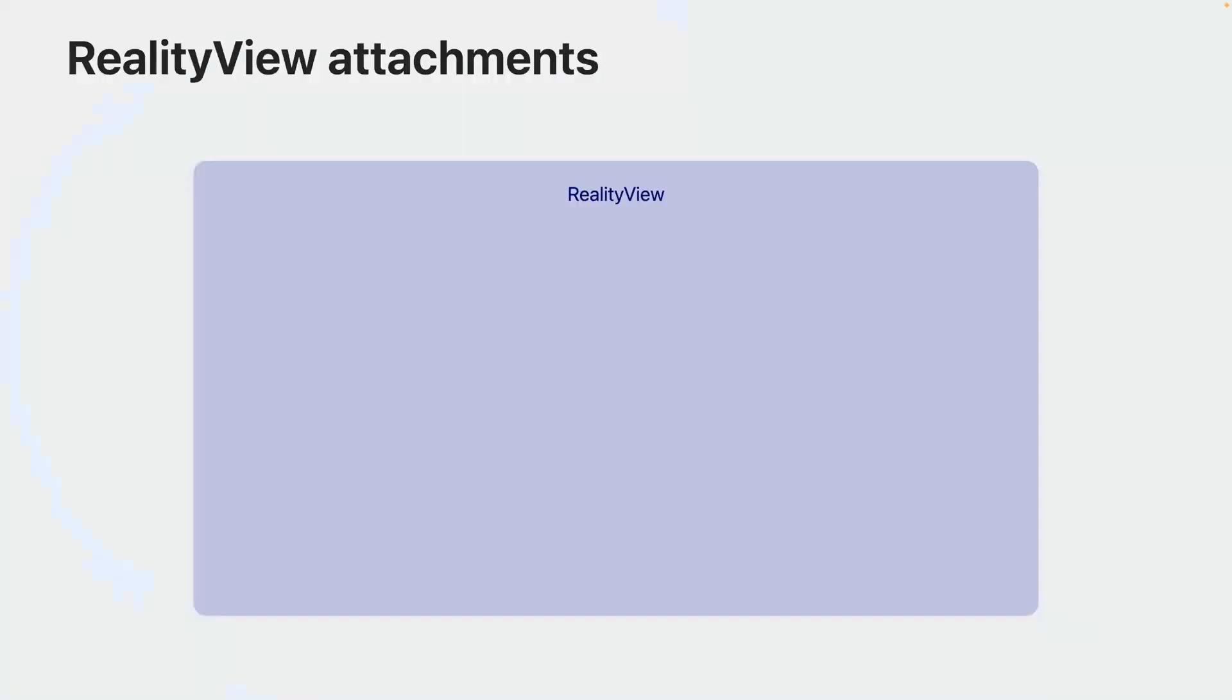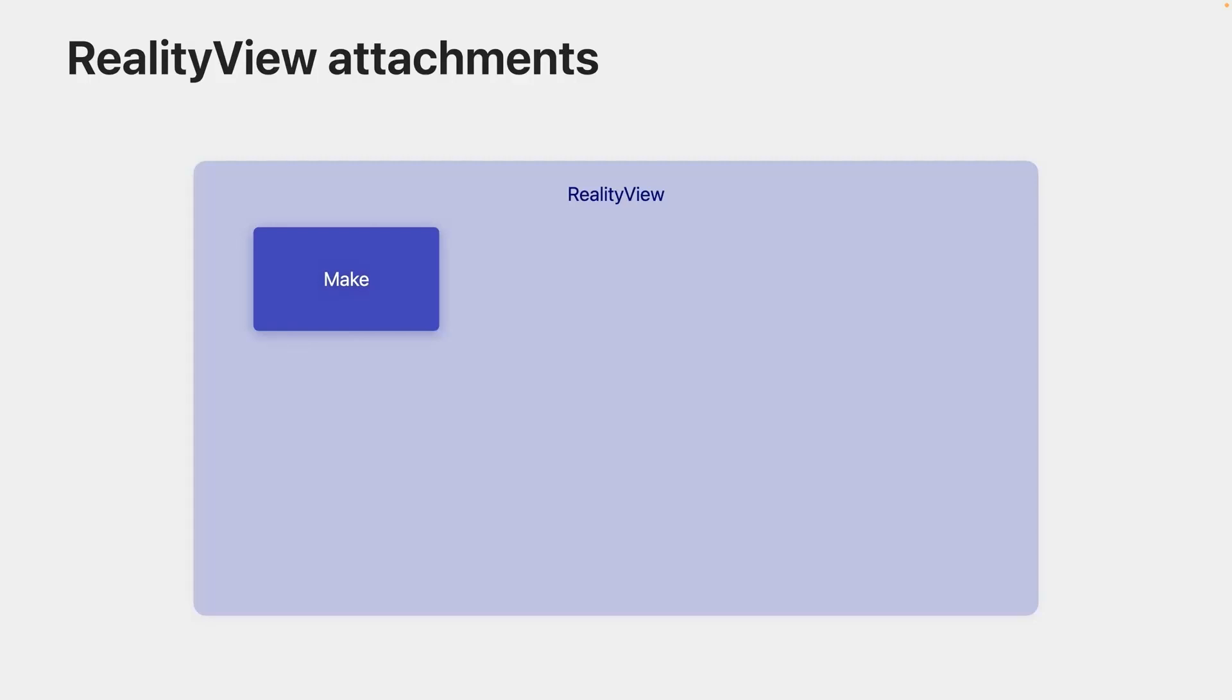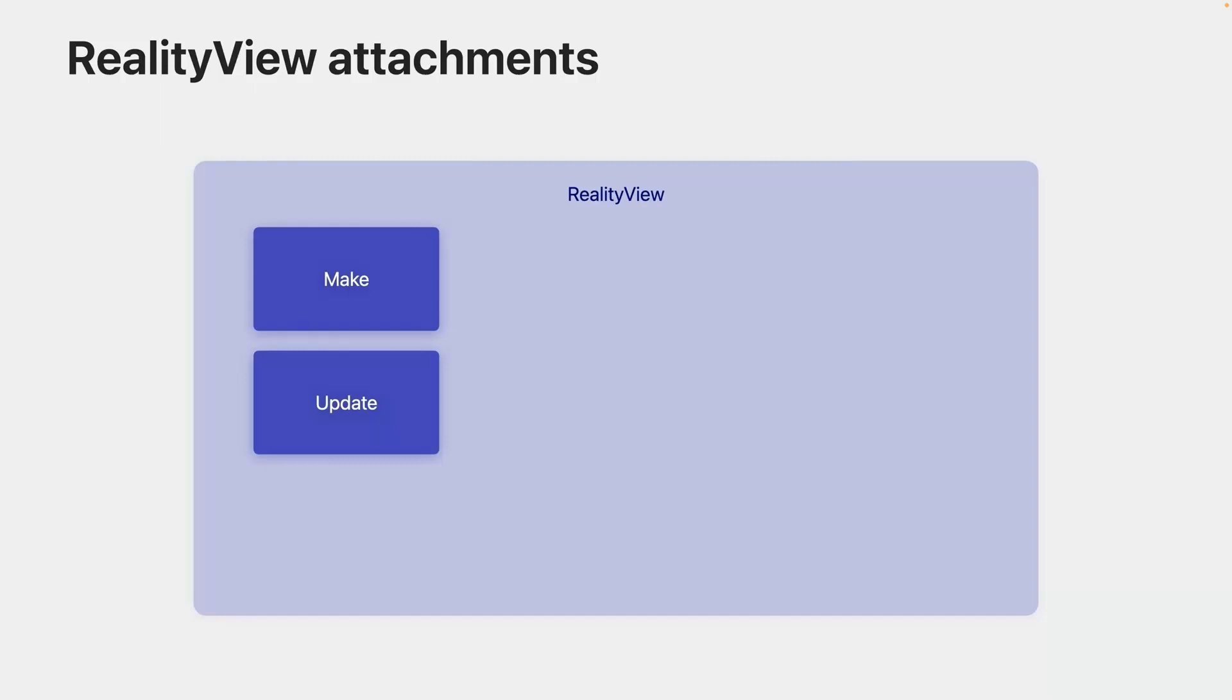Here's how data flows from one part of the reality view to another. Let's look at the three parameters to this reality view initializer. The first is make, which is where you load your initial setup scene from your Reality Composer Pro bundle as an entity, and then add it to the Reality Kit scene. The second is update, which is a closure that would be called when there are changes to your view's state. Here, you can change things about your entities, like properties in their components, their position, and even add or remove entities from the scene. This update closure is not executed every frame. It's called whenever the SwiftUI view state changes.